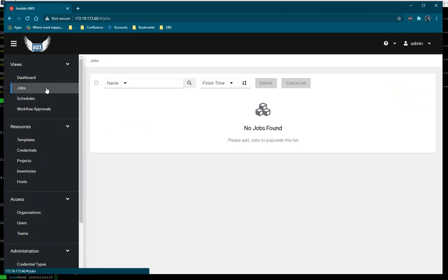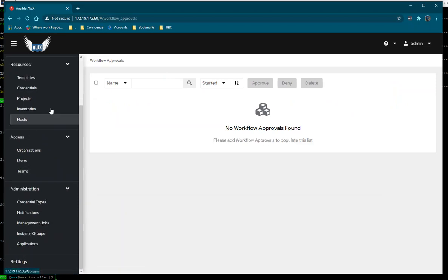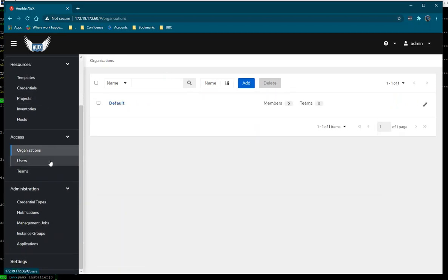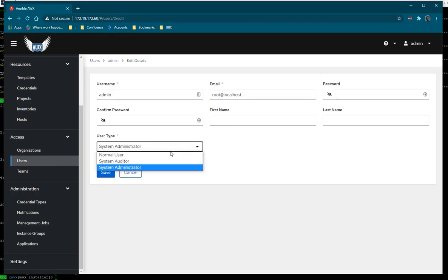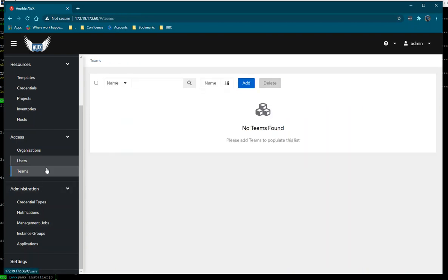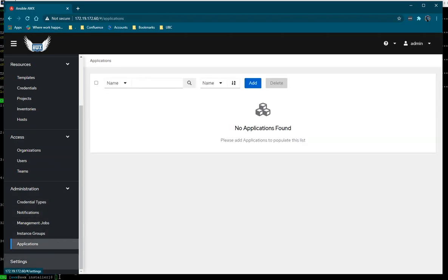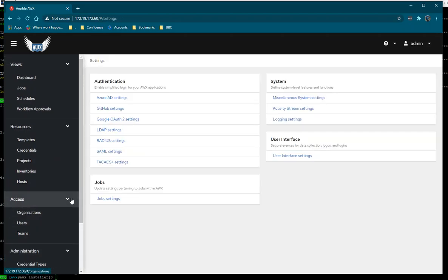We can schedule jobs here and build workflows using templates. We can also define user rights — there are three types: normal user, system monitor, and system administrator. We can also define teams for access to this portal. That's how we install the AWX server, and now I'm going to show how to run a playbook.